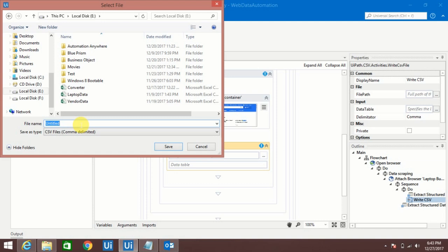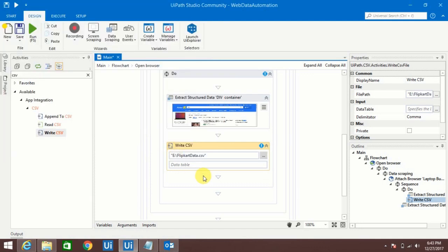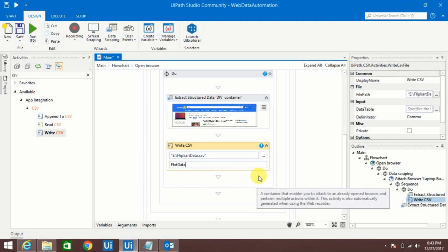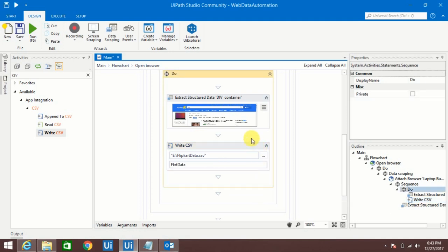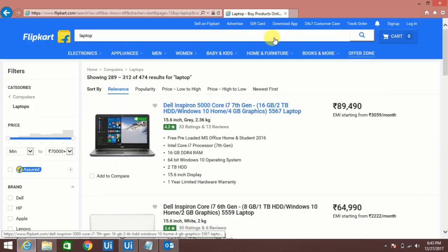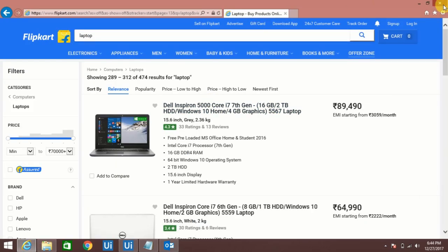And the variable whatever I created, that I have to select here. Now once I run we can see that output will be there. So let me close everything and we'll run this part.